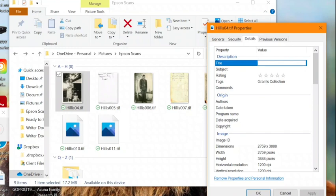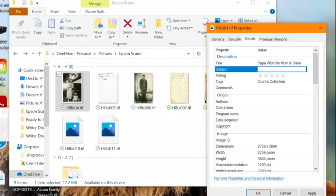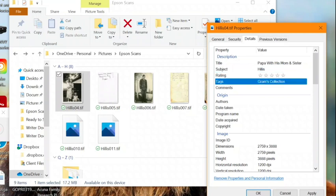So we'll start by adding a title, Papa with his mom and sister. And for the subject, I like to use the surname for one of each of my four grandparents, depending on which branch it is. So this is my maternal grandfather's line, so I'm going to type Hillis.